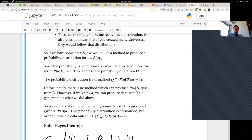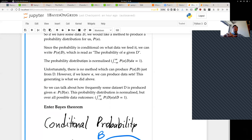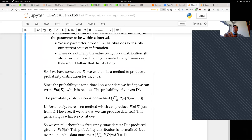So more to the practical aspects: if we have some dataset D, we'd like a method which produces a probability distribution for us — the probability distribution over alpha — written as P(alpha | D), read as 'the probability of alpha given D.' Given the data, what's your probability distribution on alpha? That's called the conditional probability distribution. We also know that probability distributions are normalized, so if you integrate over the parameter you should get one.